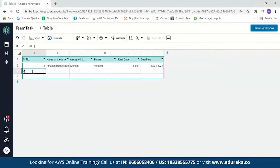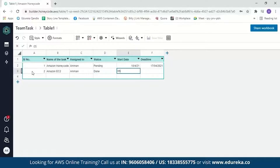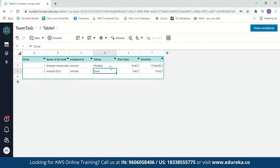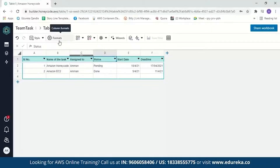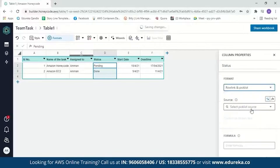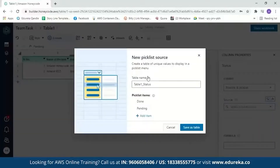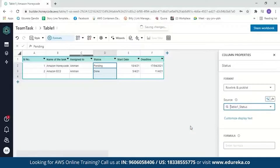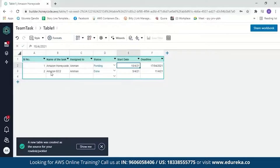Let's add another entry: 'Amazon EC2,' assigned to me, with a status of done. Start date 5/4/2021 and end date 11/4/2021. As mentioned earlier, this table also supports pick lists and check boxes. Let's add a pick list to the status column. We'll select this column, go to format, and select pick list. We click on the source, create a new source, and add pick list items: done and pending. Now you can see we can change the status from pending to done if we want.